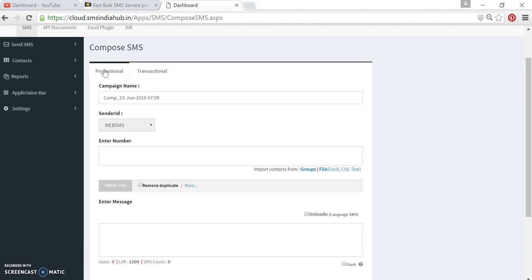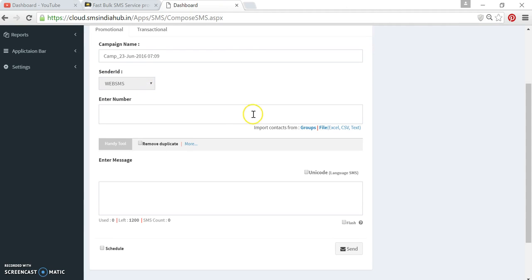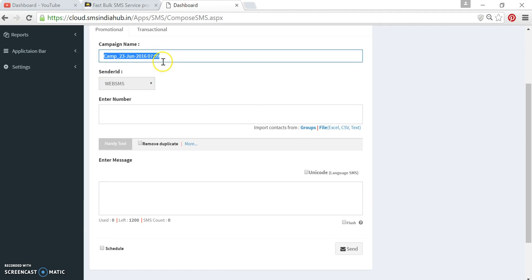Click on Promotional SMS if you want to use promotional SMS, or click on Transactional SMS if you want to use transactional SMS. For this video, we will click on Promotional SMS. Now here you can see the campaign name—it is a system-generated name containing date and time. You can give any name.